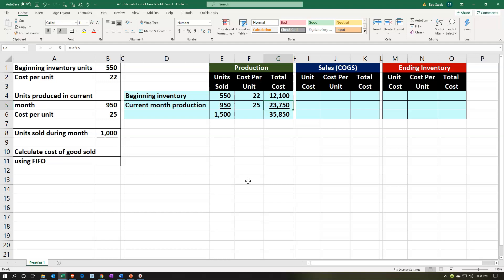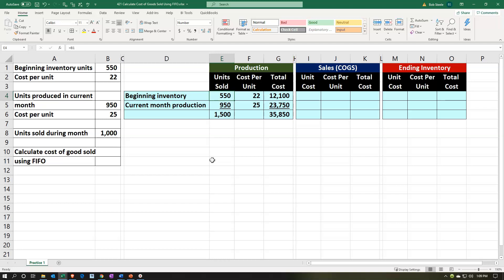We made sales during the month. Using a periodic type of system, at the end of the month we figure out how many sales we had and apply the FIFO method. We sold 1,000 units. So which units did we sell? Under the First In, First Out method, we imagine we sold the first units first — the first ones in are the first ones out. Those cost $22.